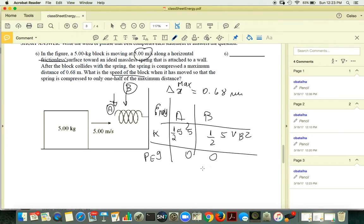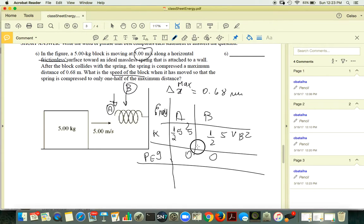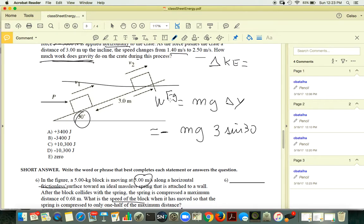Be careful: if this problem were on a slope, you would need to account for changing gravitational PE as well. But here it's flat, so gravitational PE doesn't change.